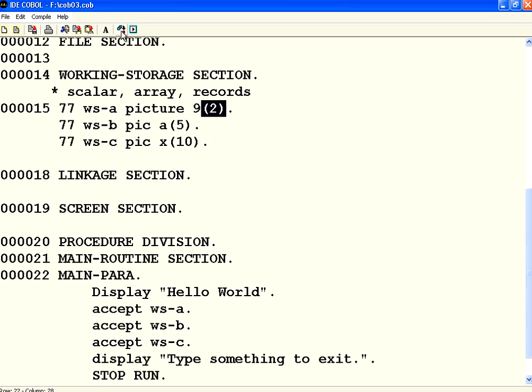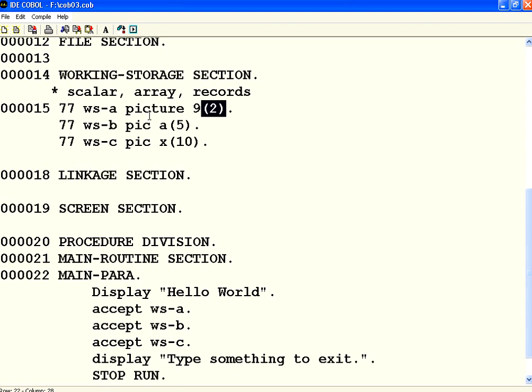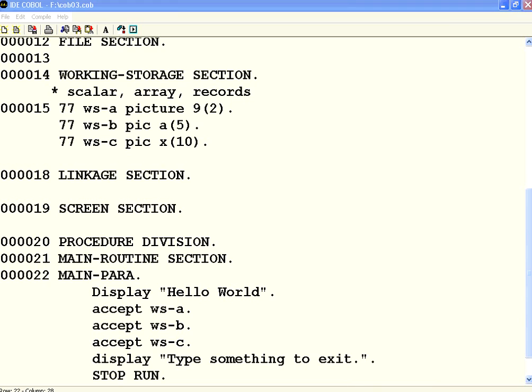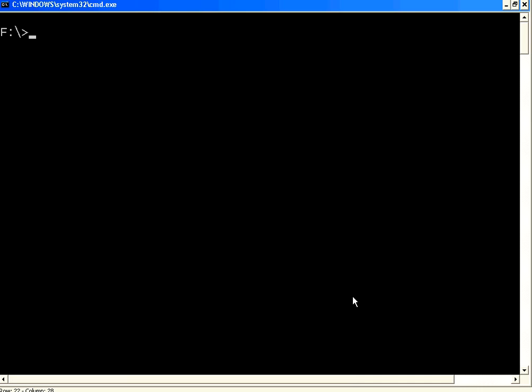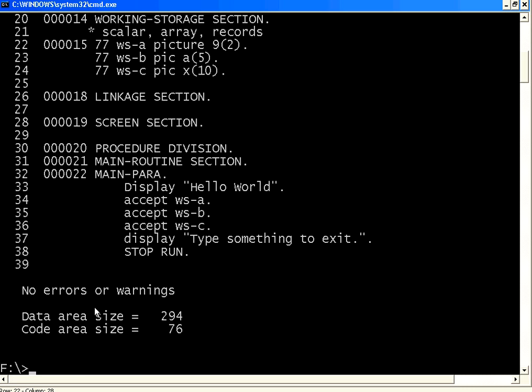Now I have defined this. Let me compile this. As usual you give an error list file. Whether it has errors you need to define it. Let us see what happens. Type ERR dot LST. It says no errors or warnings which is good.